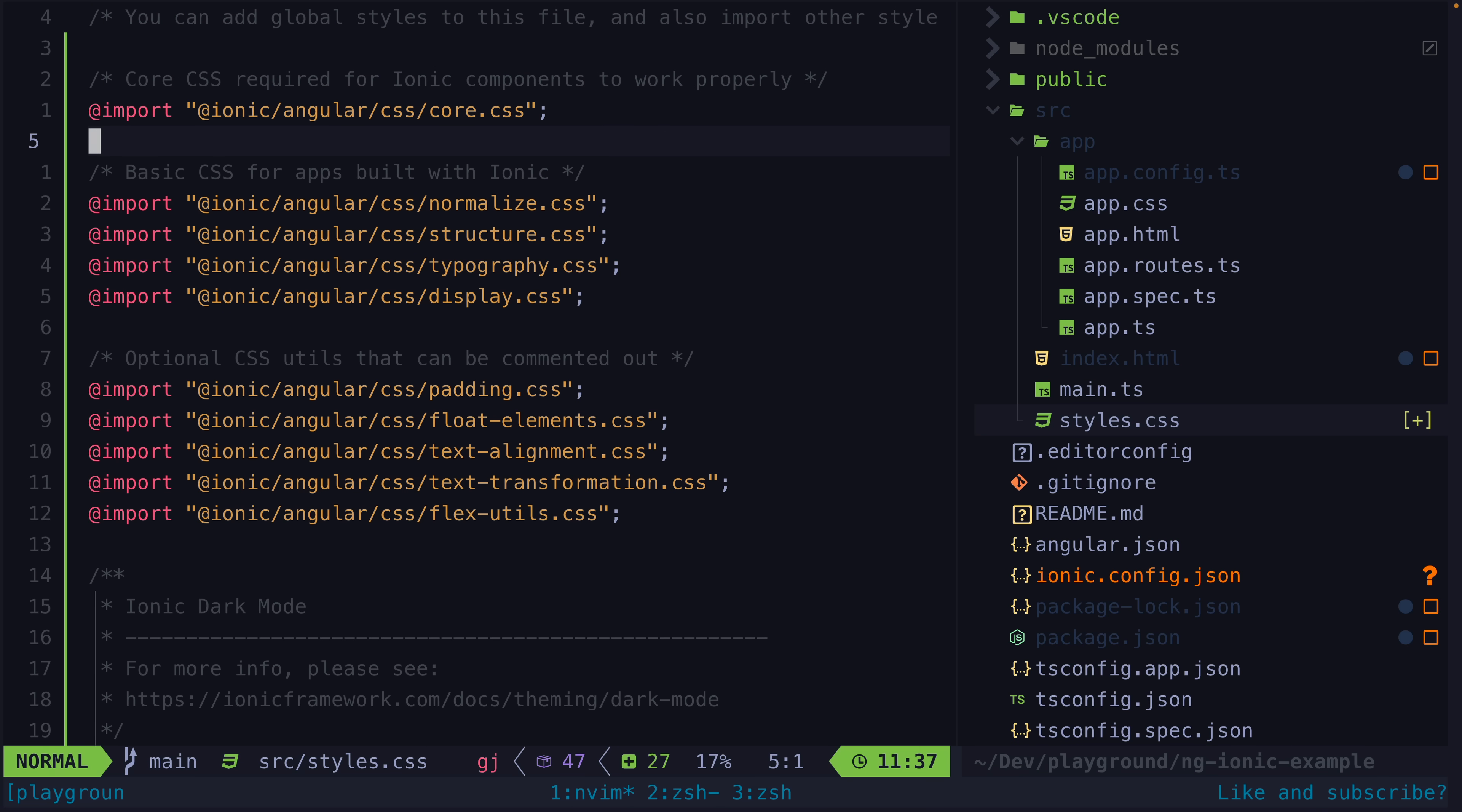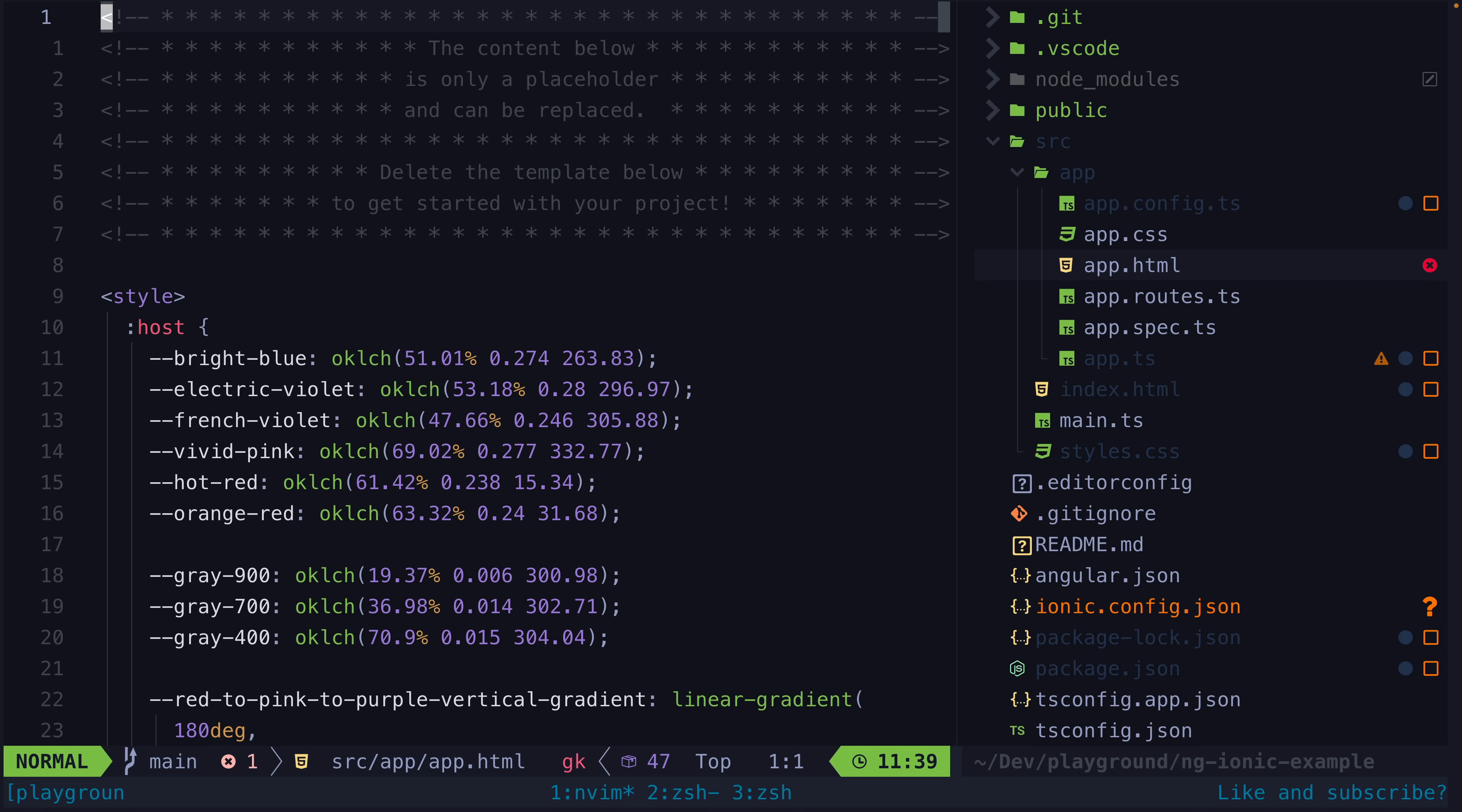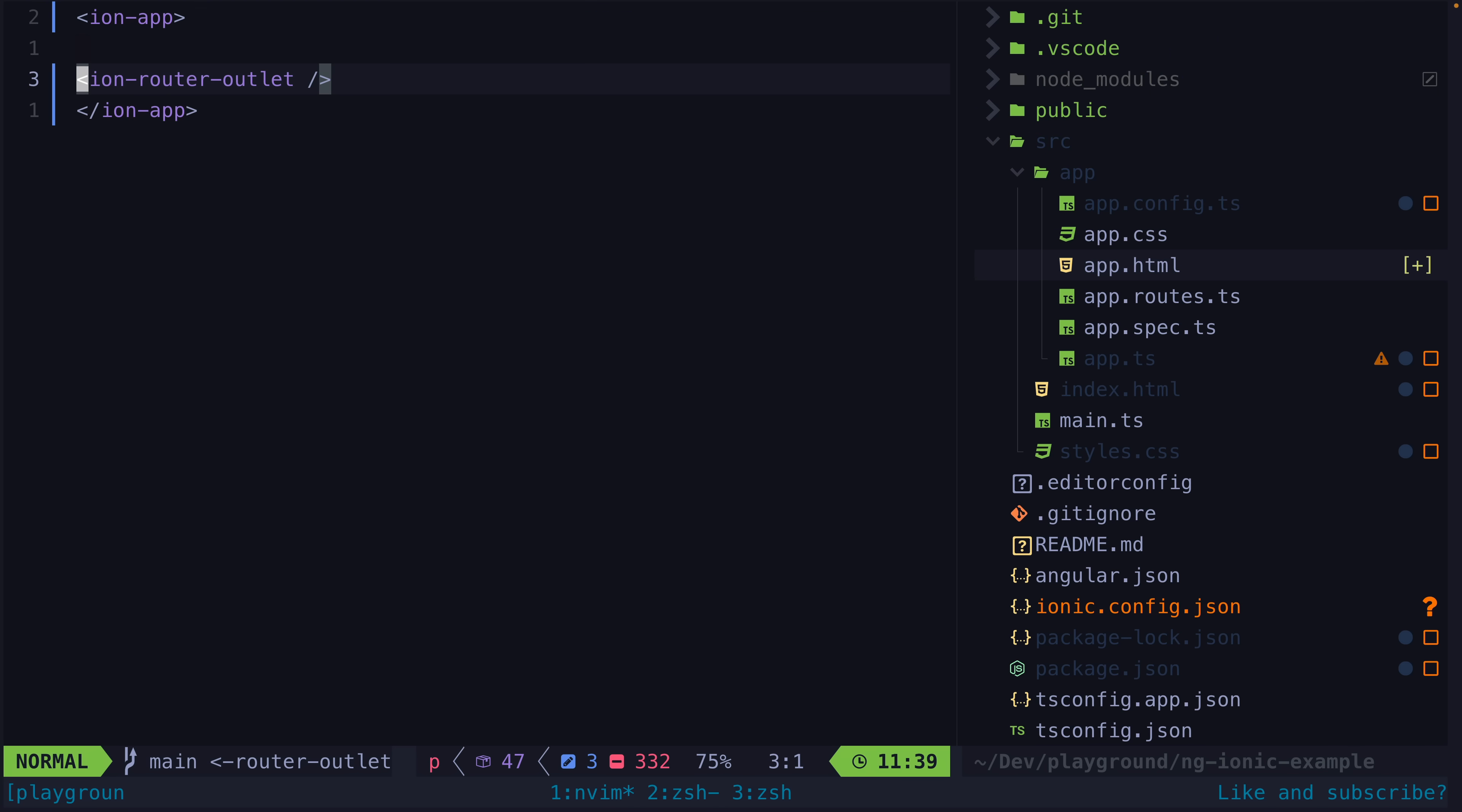And so now we get to the router. This is an important one, and there are two things going on here. One is that we are using the Ion router outlet instead of the default Angular router outlet. We want to apply mobile-style transition animations when switching between views, and using Ionic's version of the router outlet is what will enable this. We also surround our entire application in the Ion app component, which is important for styling.